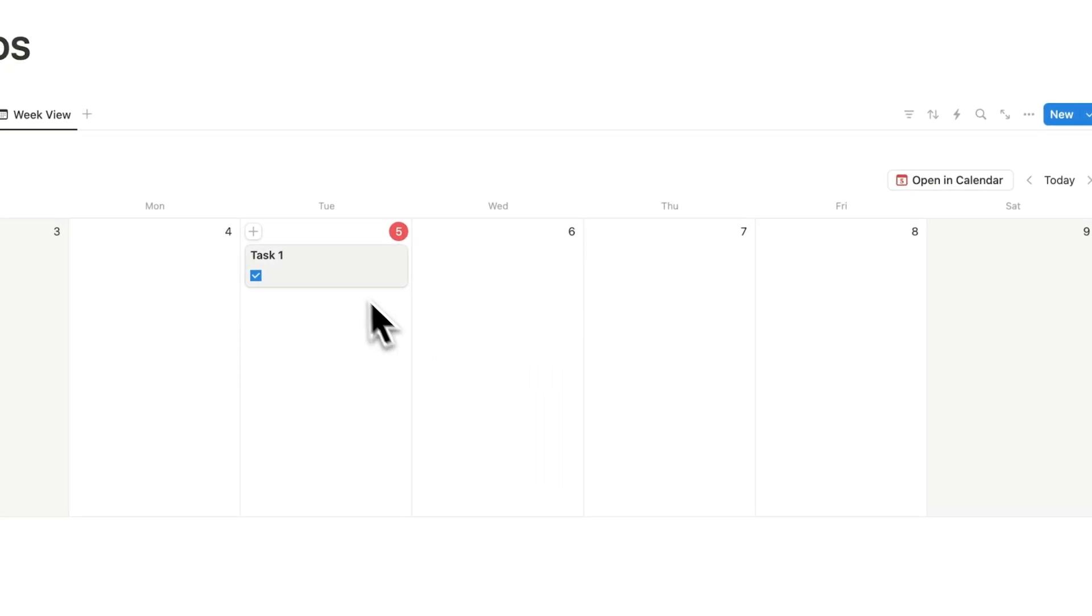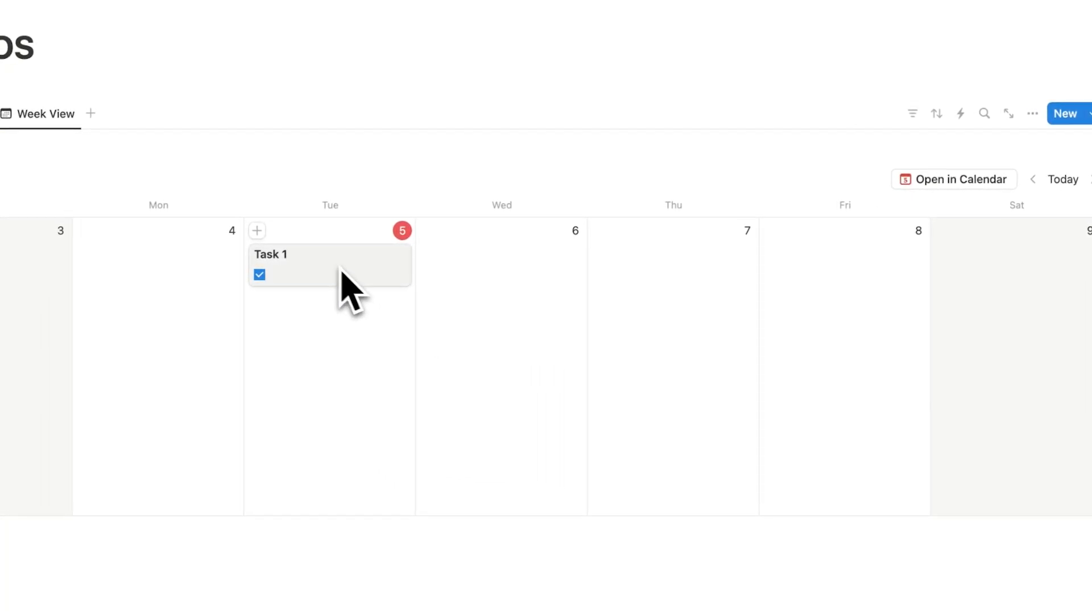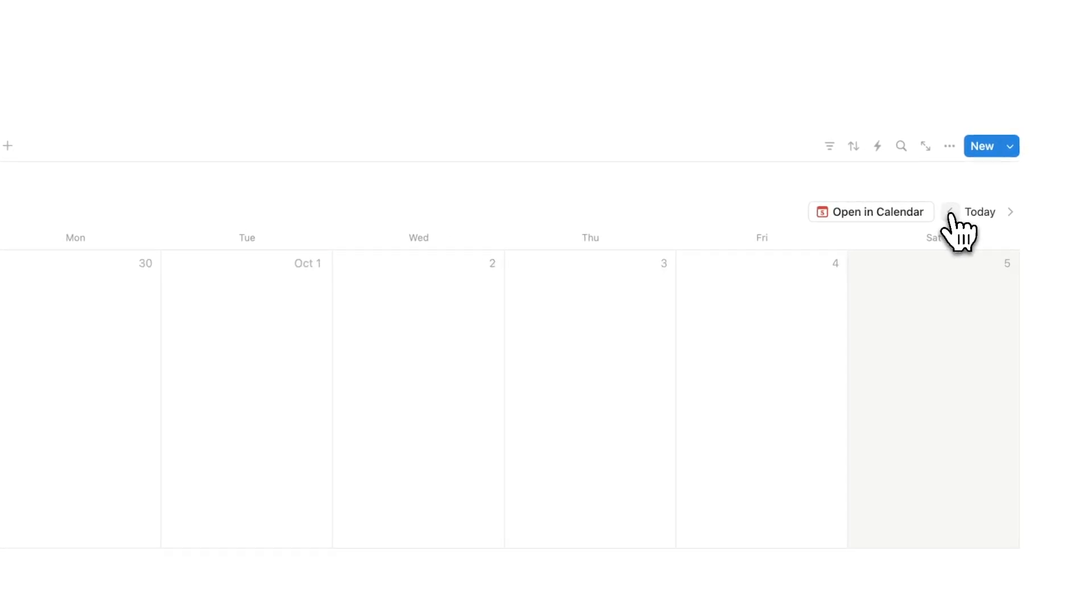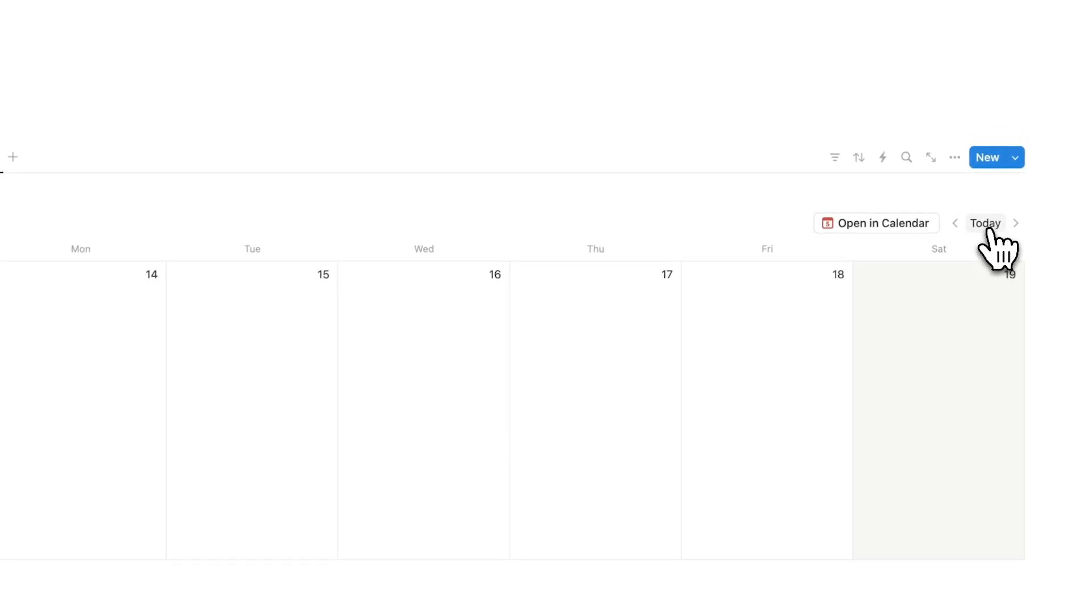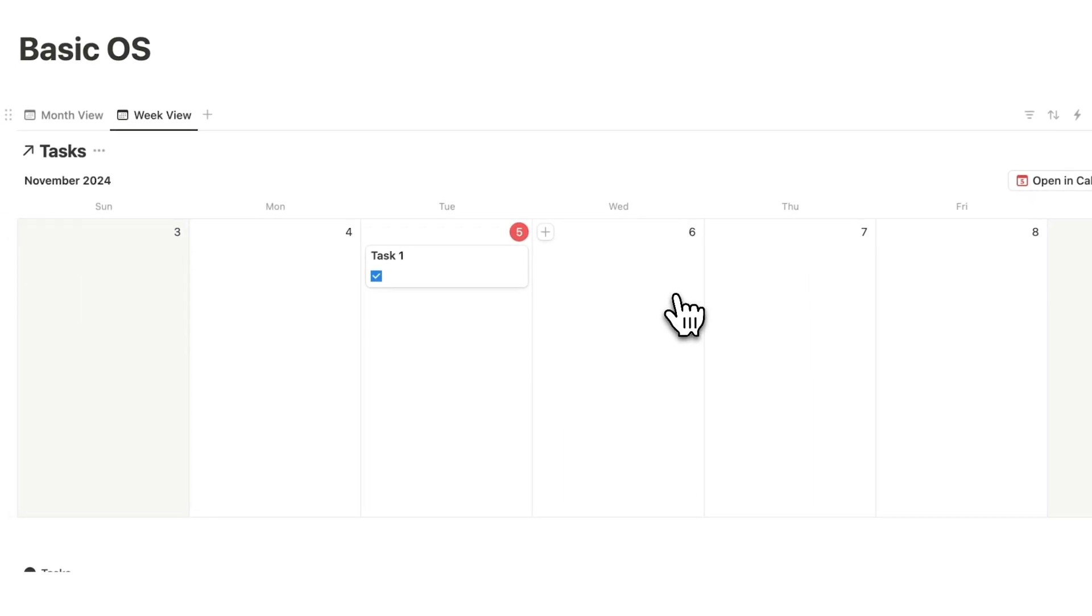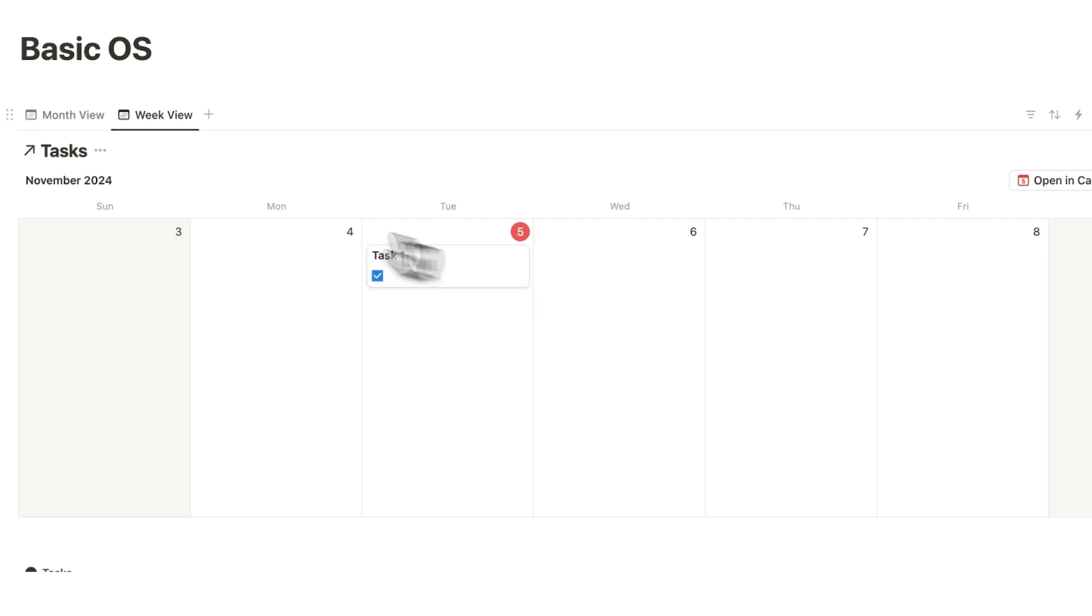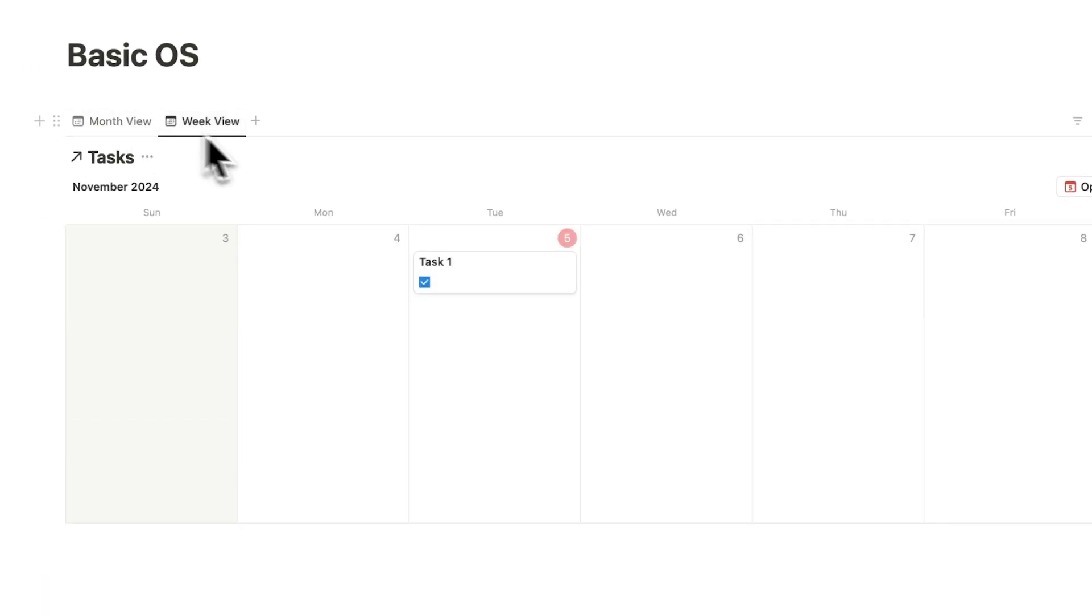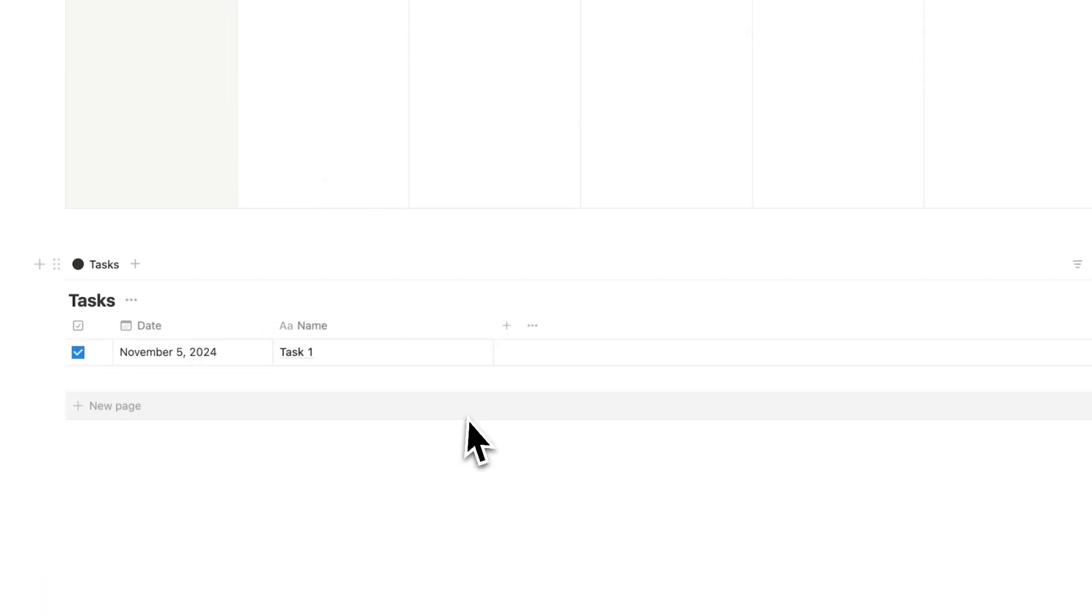So now I'm just seeing this week. And if I want, I can use this to scroll through the weeks or I can just click on the today button and automatically jump to today's date. So now I have my month view. I have the week view and I have my task list.